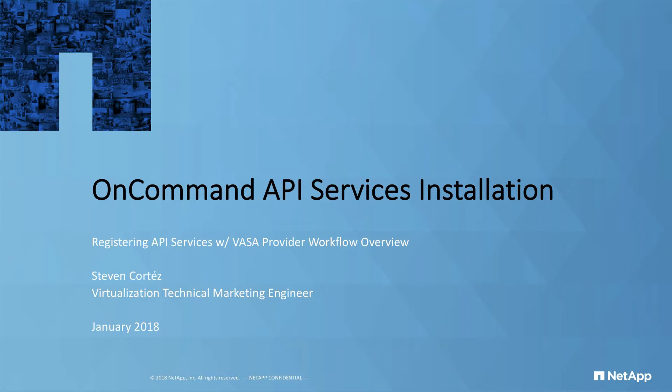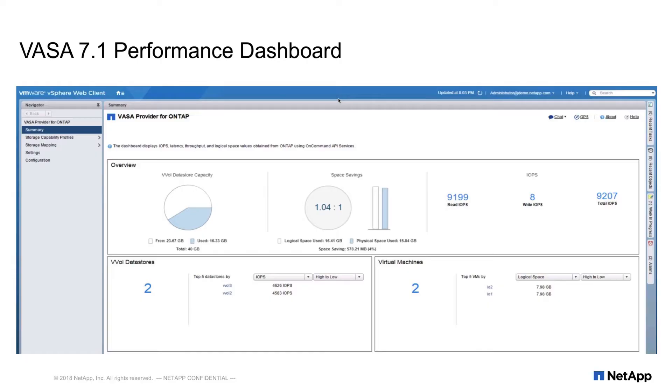So why does the VASA provider need API services? We'd like to provide a powerful dashboard in Virtual Storage Console for traditional volumes. Starting in VSC 7.1, we can now provide the same powerful dashboard for VVOL volumes.